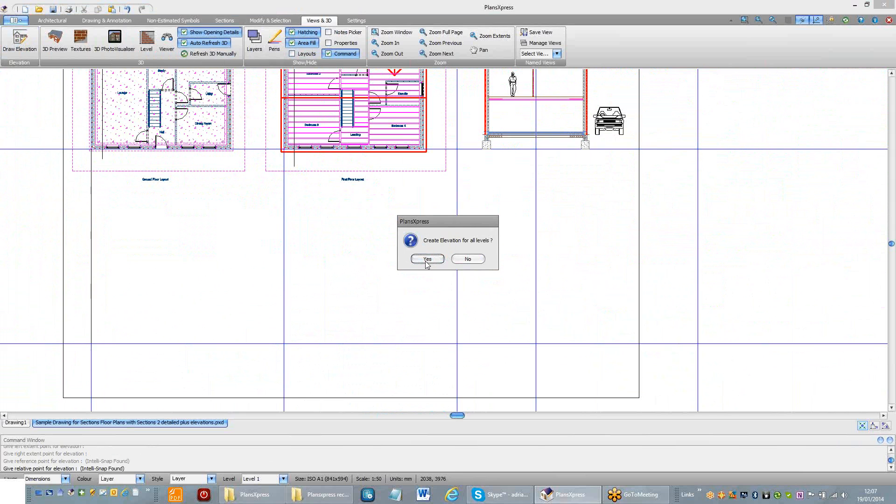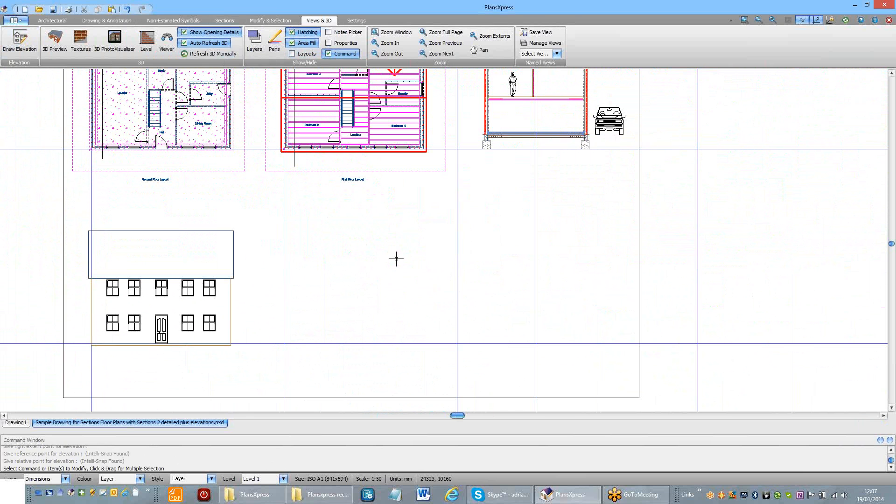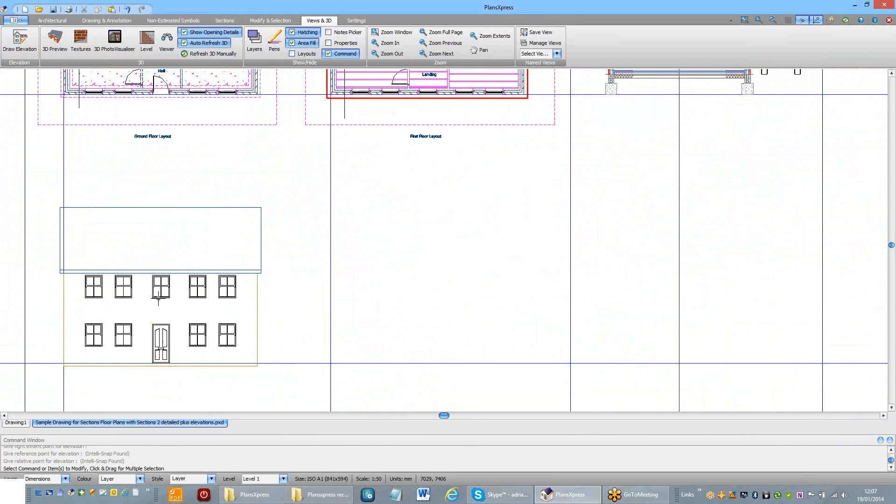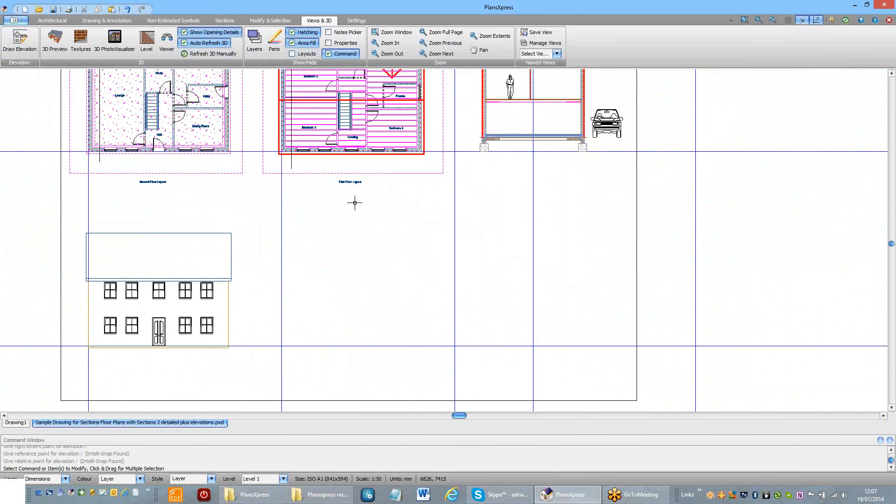It then asks me whether I want to create elevation for all levels. I'm going to say yes and the system automatically draws the entire elevation.